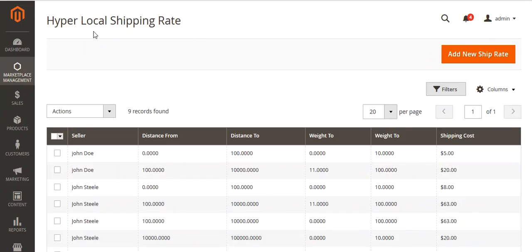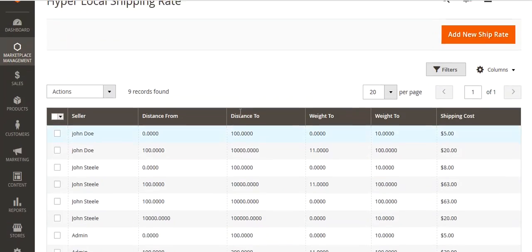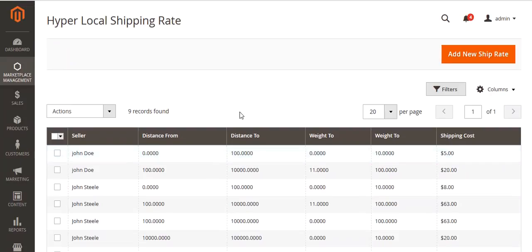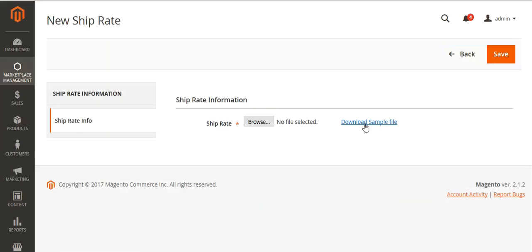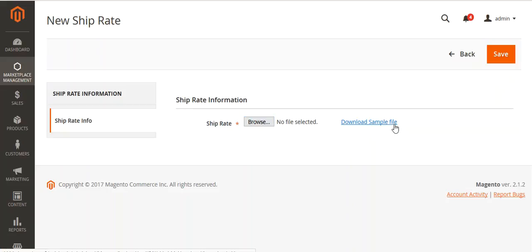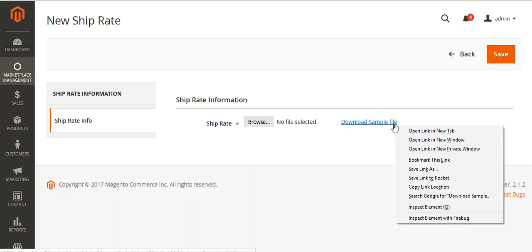Now let's move to Ship Rate. Under Hyperlocal Shipping Rate, you can set your shipping rate for a distance range and weight range. Click on Add New Ship Rate. From here you can download the sample CSV, edit it, and then browse and upload it.